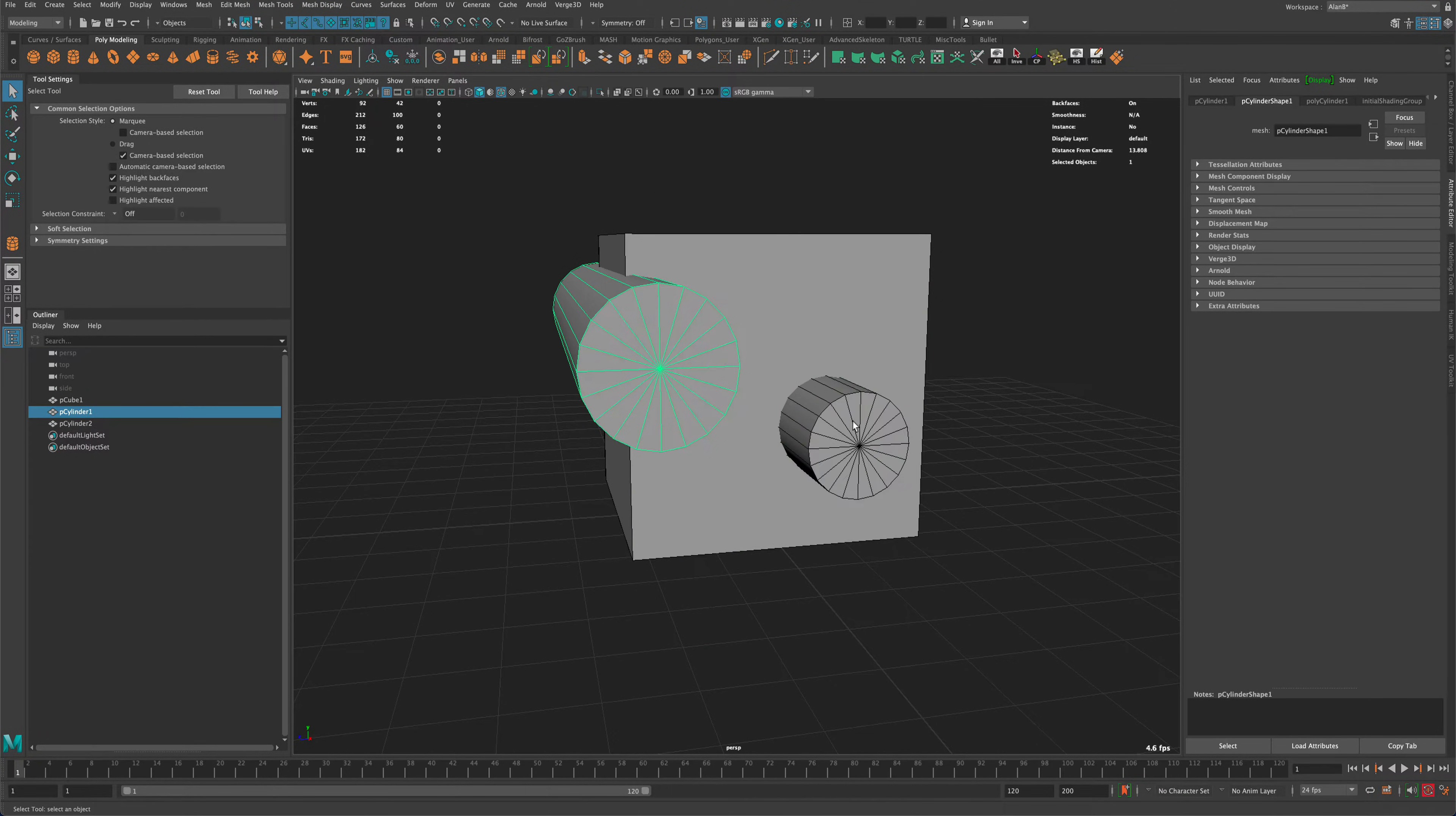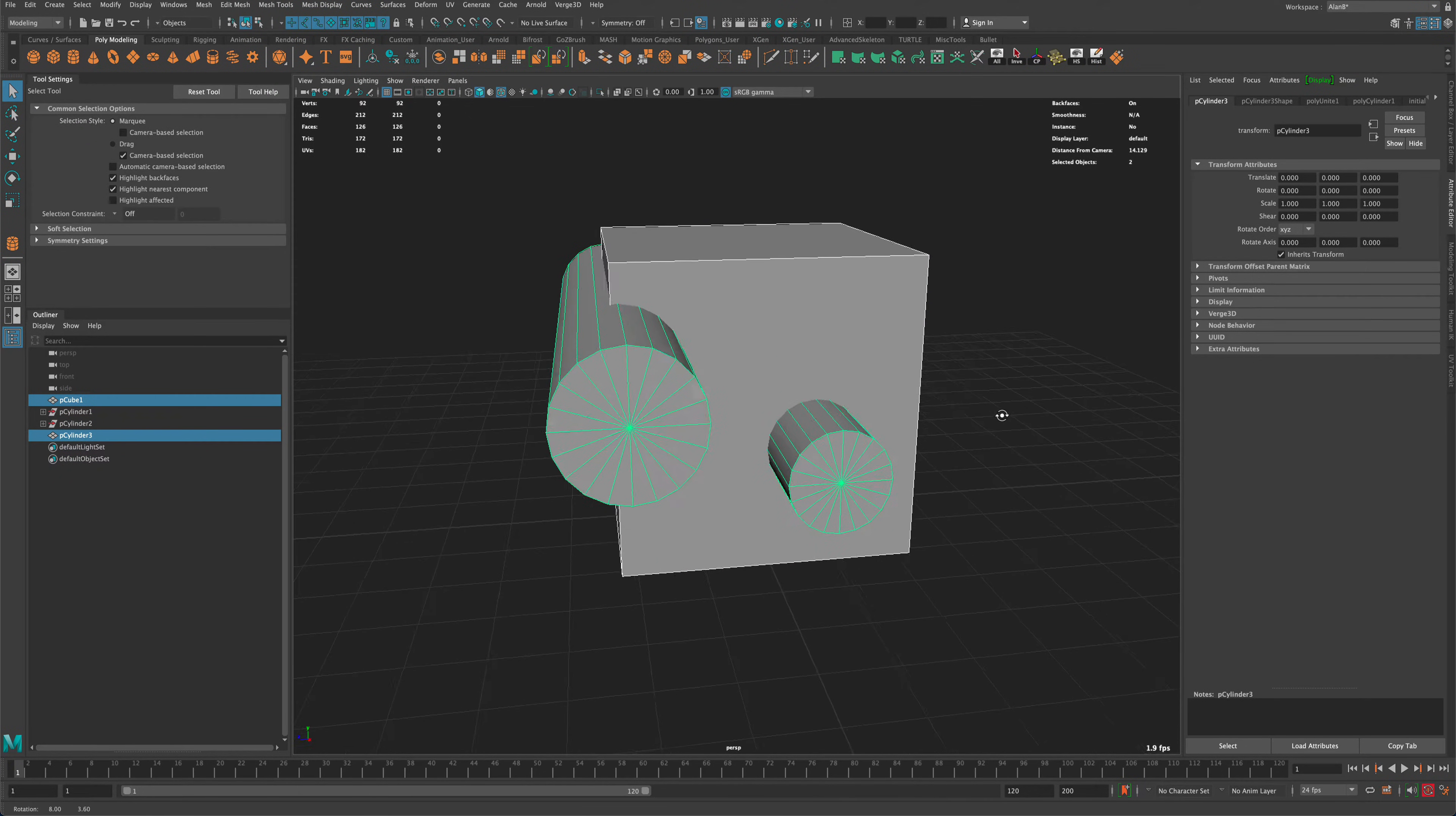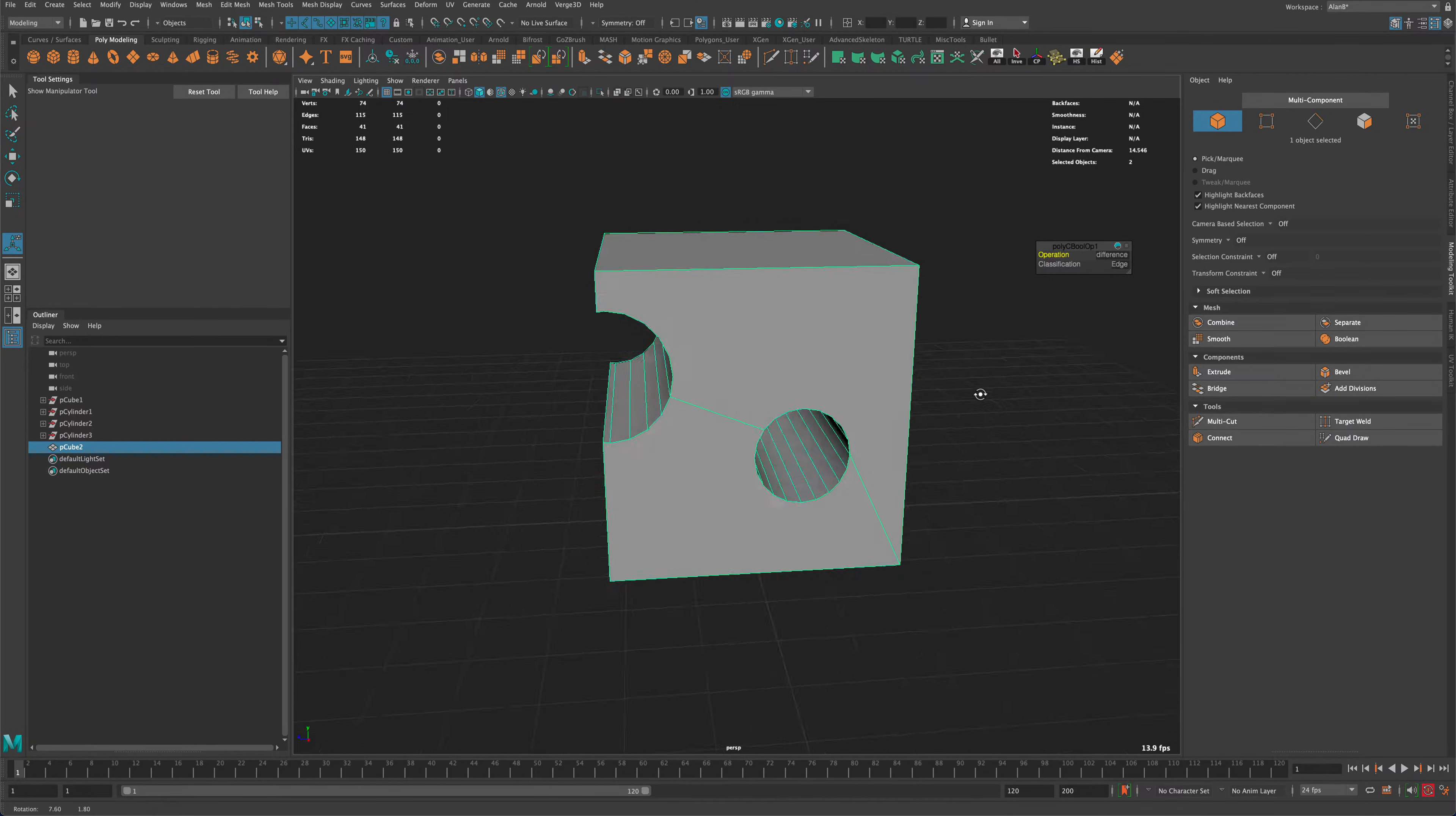So what I'm gonna do is I'm gonna combine both of them together, and then I'm gonna select my cube, then shift select the cylinders as a second selection. Then I'm gonna go to my modeling toolkit and click on Boolean, and instead of Union, I need to change this to difference.